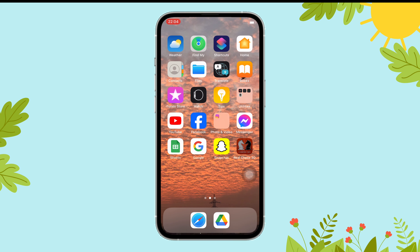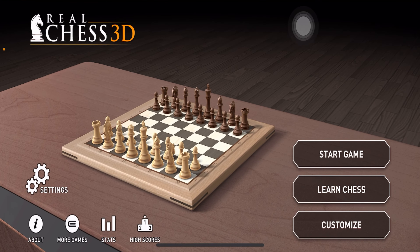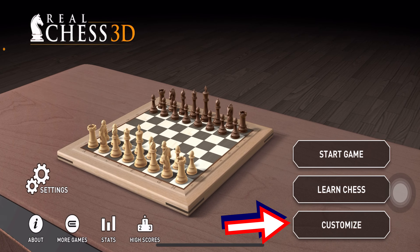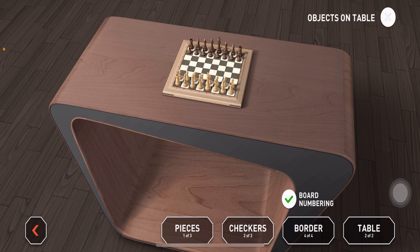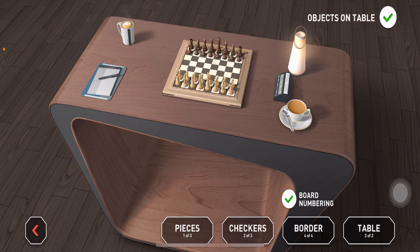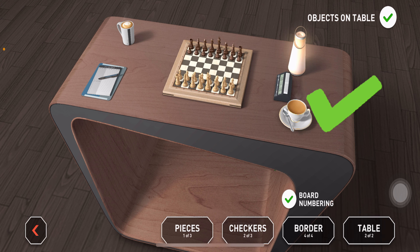Open the Real Chess 3D on your device. Now, tap on the customize button. Here, you can find a circle just beside objects on table. Tap on it and then the green tick will appear. And that's it. This is how you can view the objects on table on Real Chess 3D.